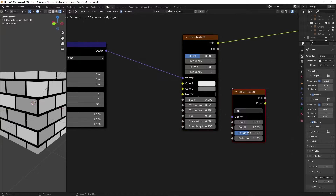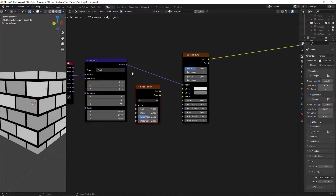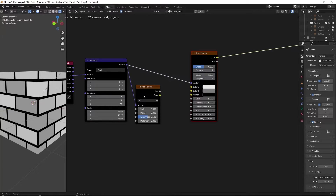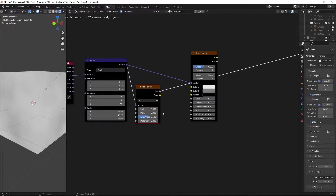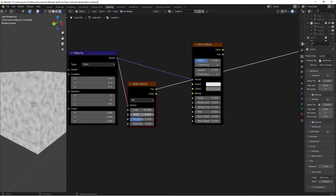Hit Shift+A, search for a Noise Texture, place it, plug our vector into the vector of the Noise Texture, then Ctrl+Shift+Left Click to preview. I'm going to change the scale to 50 and the detail up to 10.